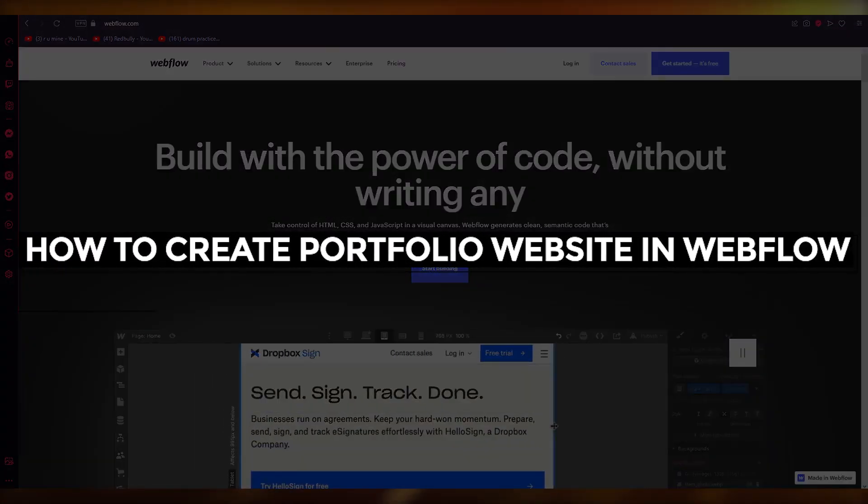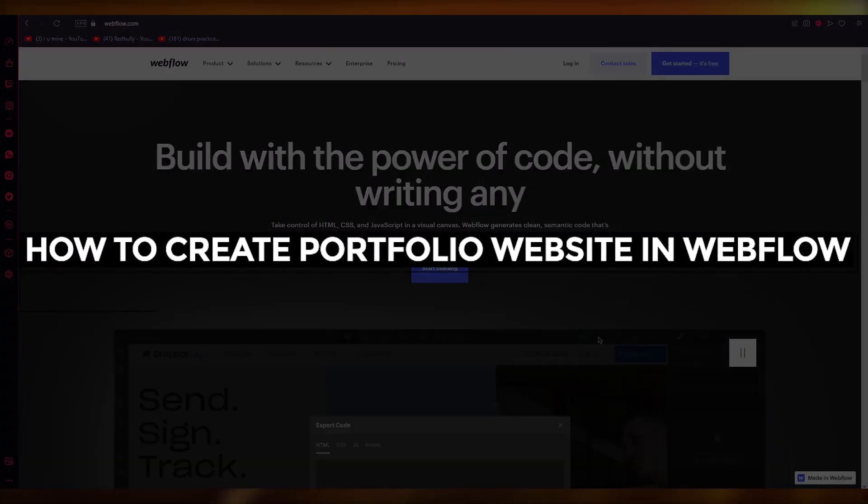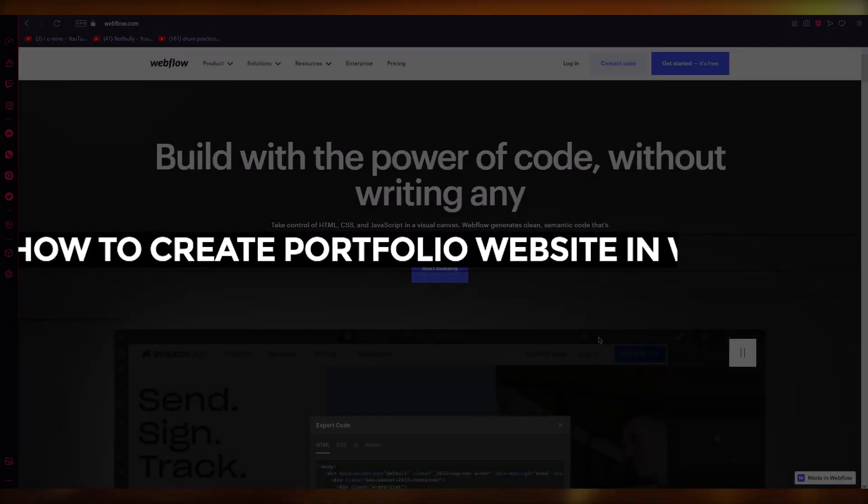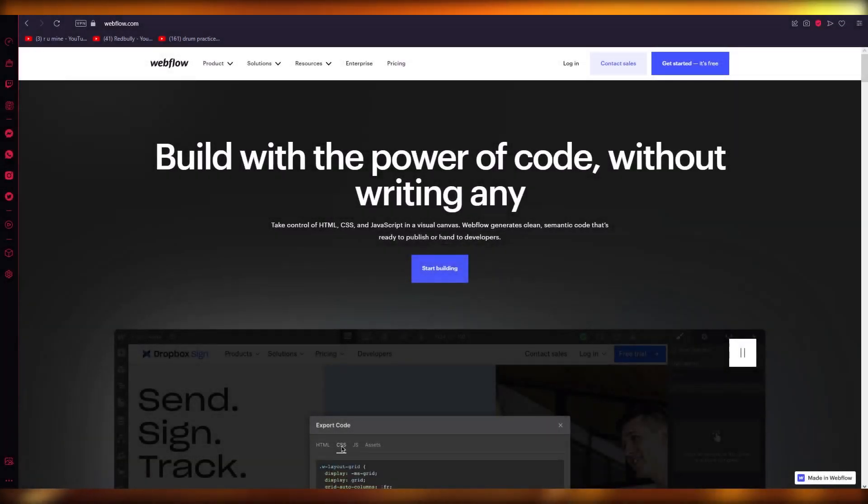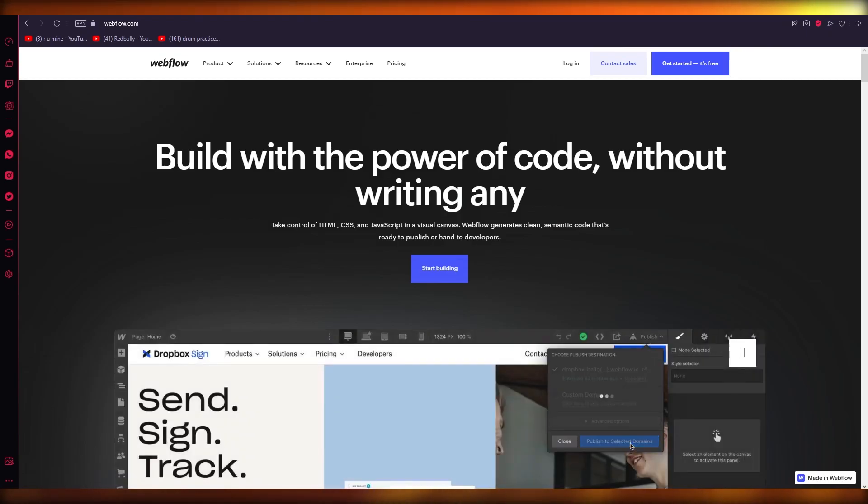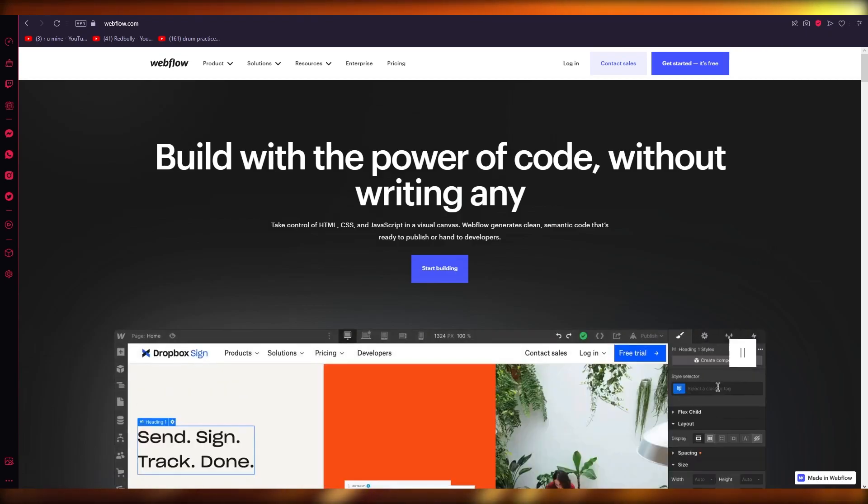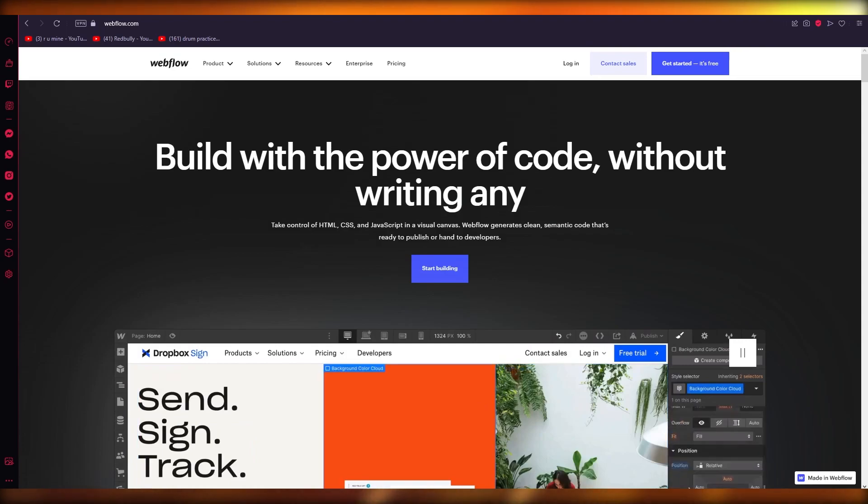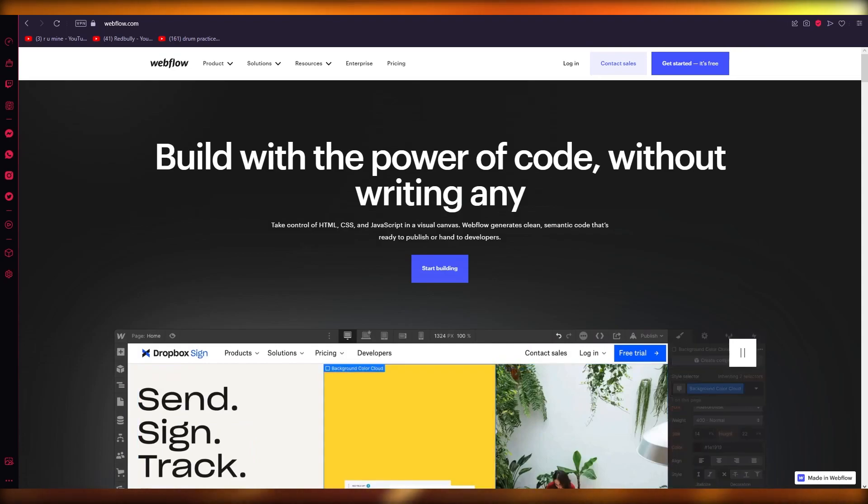How to create a portfolio website in Webflow - beginners tutorial 2023. Hello everyone, welcome back to another video. I hope you all are doing great and are having an amazing and incredible day. I bring you back with yet another video.